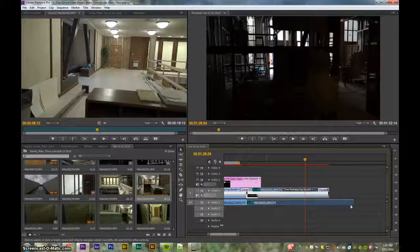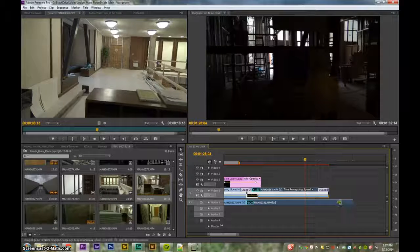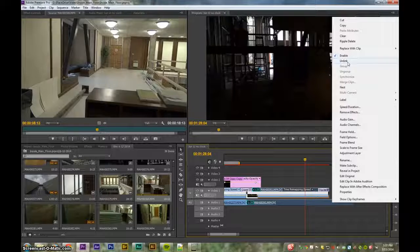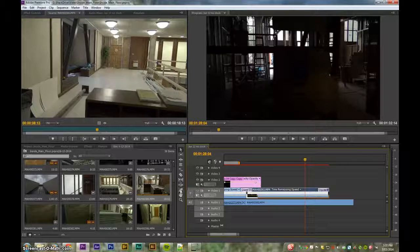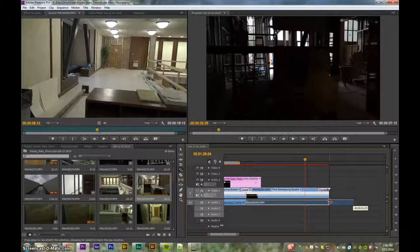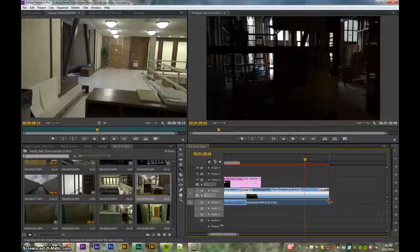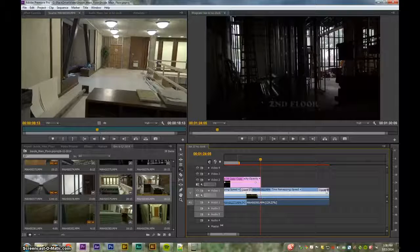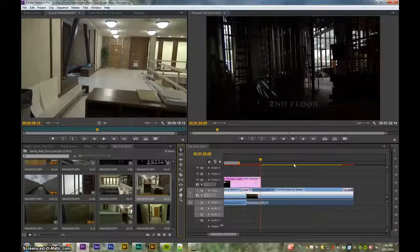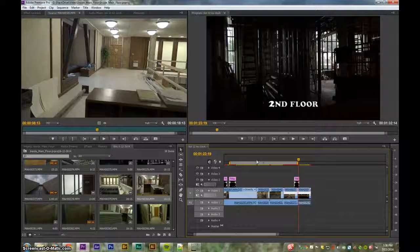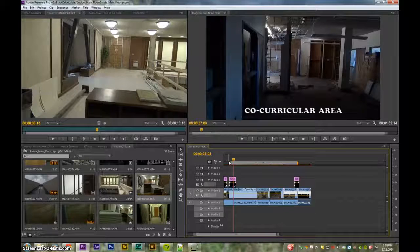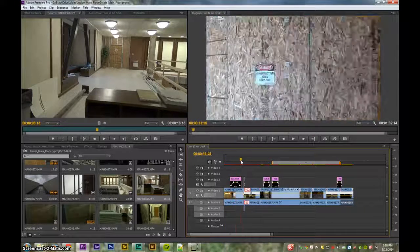Increasing time remapping speed doesn't change the audio, which is why you get a discrepancy. If you really want to fix it, you can unlink the audio and video and use the rate stretch tool to shrink the clip down. The only problem is it changes the pitch as well — if you make it shorter the pitch goes higher. Since we don't use the audio in these videos I didn't have to worry about it. There are ways to increase speed without increasing pitch in Adobe Audition, but I won't go into that right now.